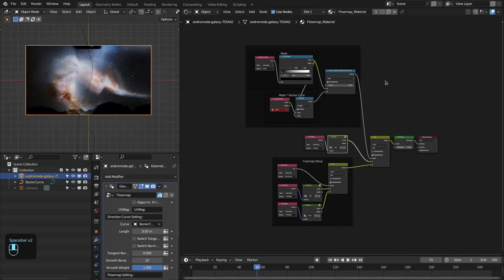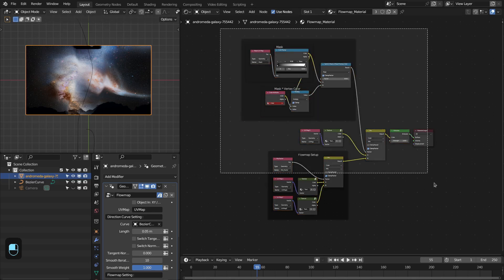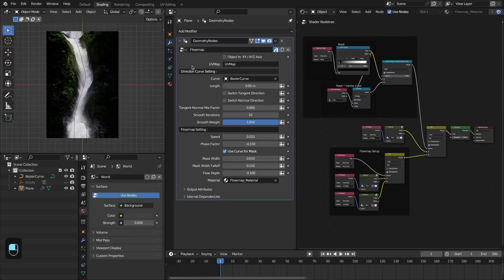See it is working. This is how you can use this into your project file. Now I will explain the settings of this flow map. The settings are very simple.